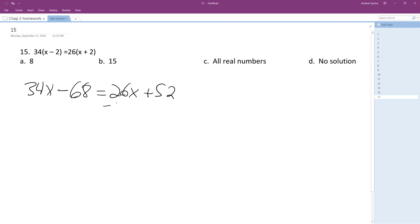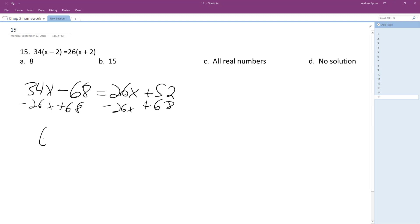Let's subtract 26x. We get 60 over here is equal to 0... so we end up with 120.